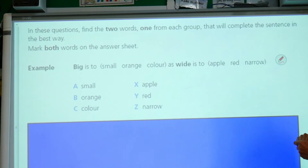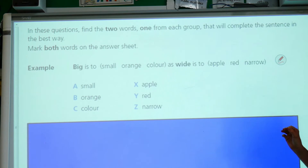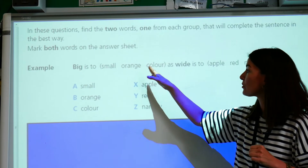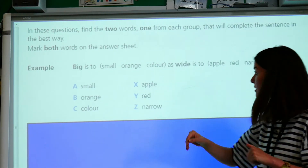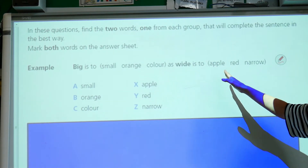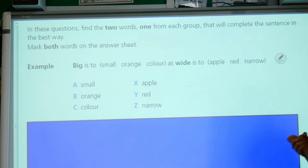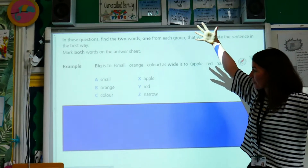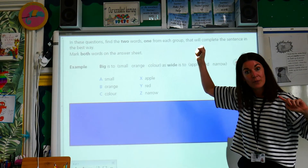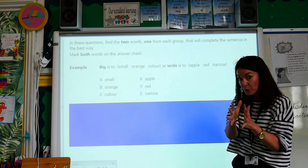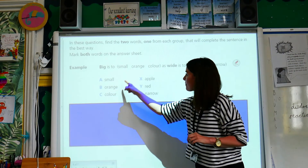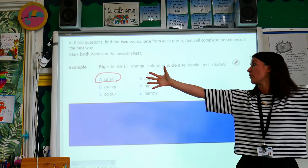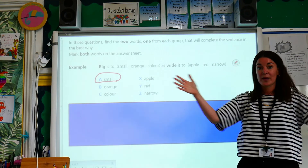Mark both words on the answer sheet. Our example is: big is to — either small, orange, or colour — as wide is to — apple, red, or narrow. We think, right, something is big; the opposite of that — and a lot of these are opposites — is small. So: big is to small, as wide is to narrow. The opposite of wide is narrow.